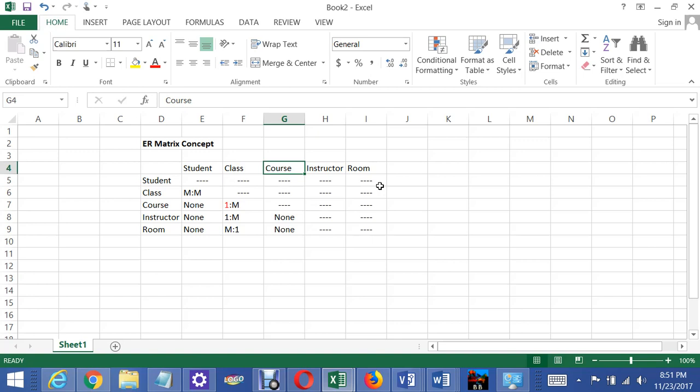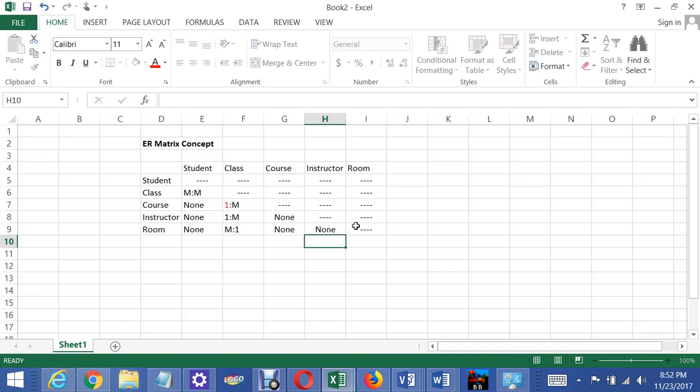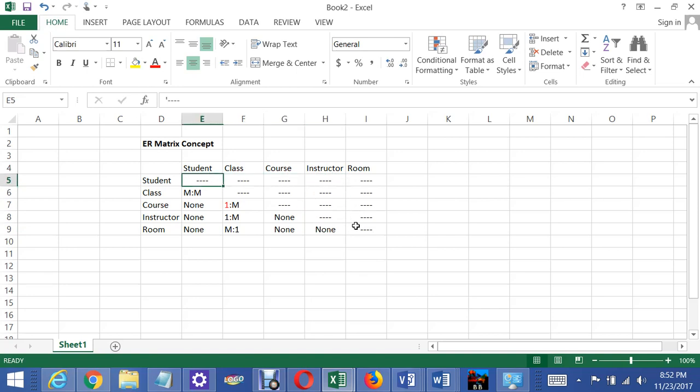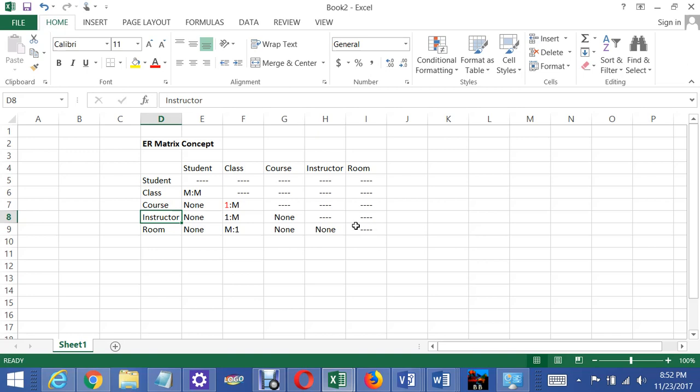Now, what I'm going to do now is go through the different relationships here. This matrix has one, two, three, four, five, the five entities across the column and five entities across the rows.